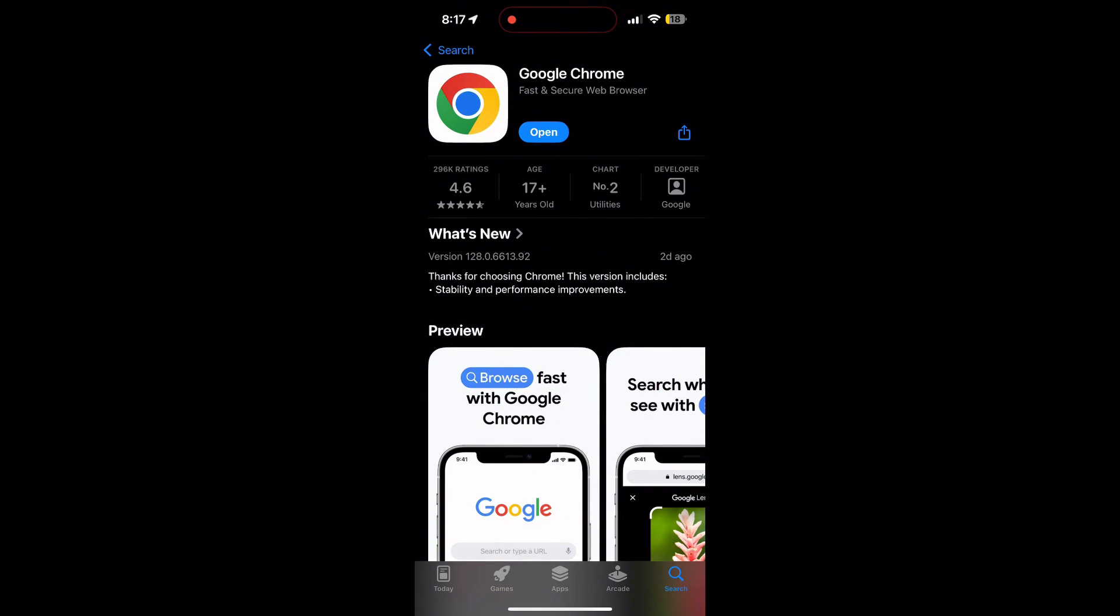If the issue still persists, try accessing the login page using a different web browser or device.